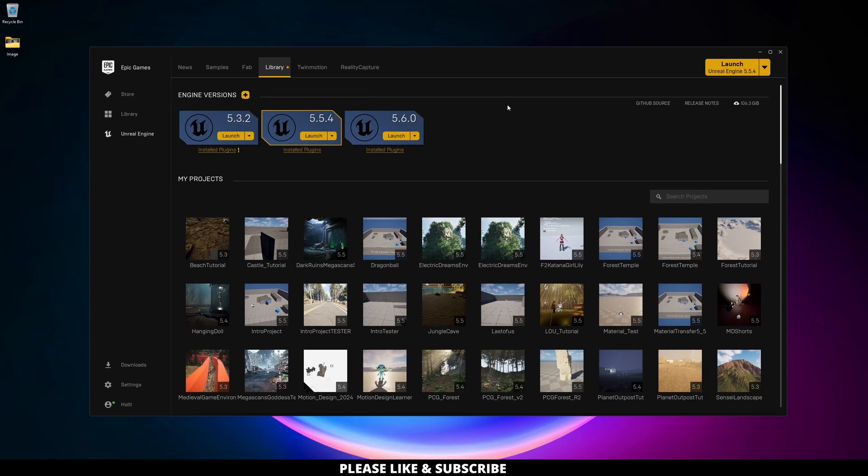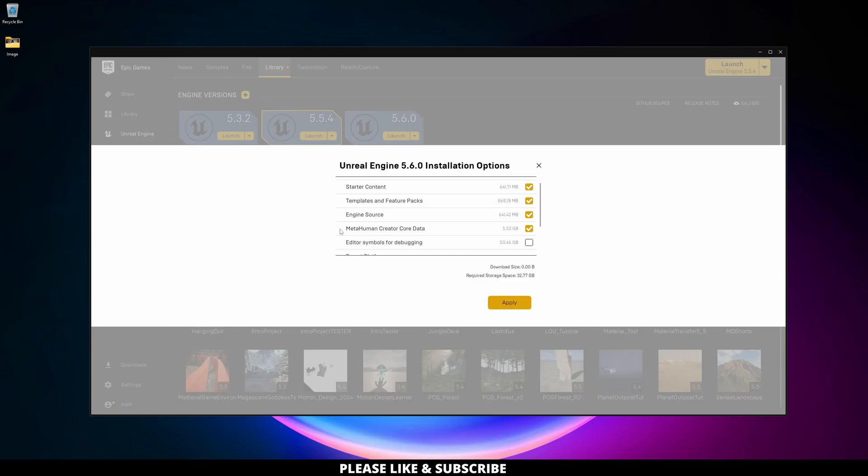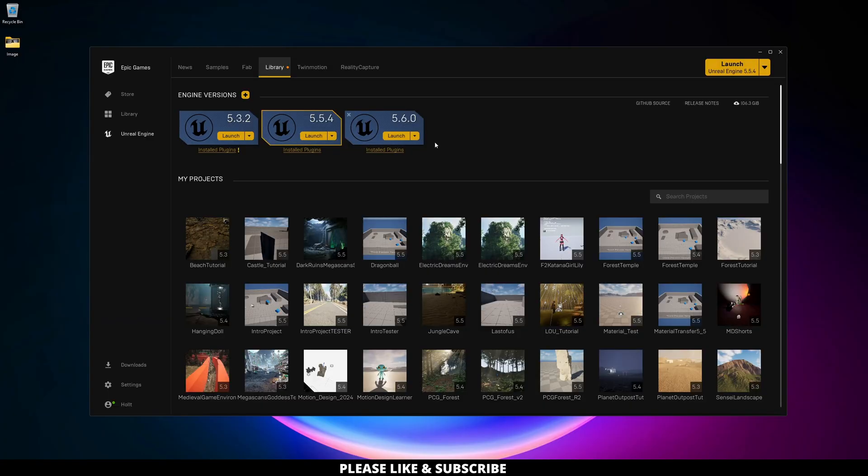Okay, to get started, the first thing you do is download Unreal Engine 5.6, and then click on this little arrow, go over to Options, and make sure that MetaHuman Creator Core data is checked. Once that's all done, click Apply and Launch.